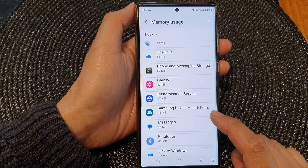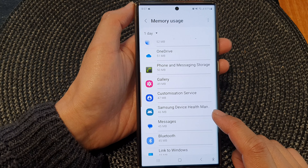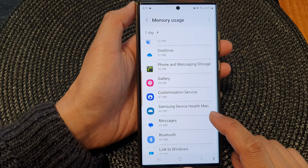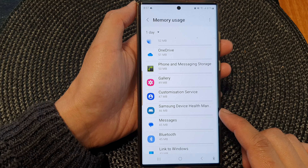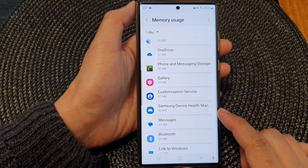And then from here, you've got average memory usage. So go down the list and open up the app that you want to view the memory usage for.